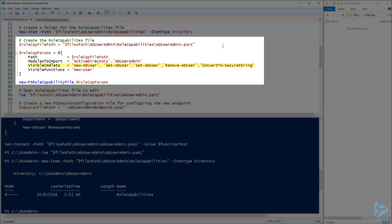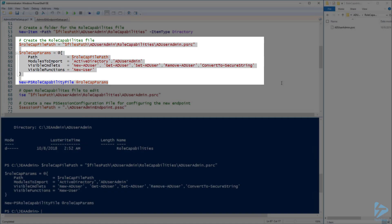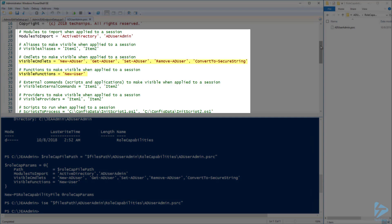Next, for visible cmdlets I'm specifying New-ADUser, Get-ADUser, Set-ADUser, Remove-ADUser, and ConvertTo-SecureString. And finally for visible functions I'm going to specify the New User function that I showed you earlier so that users will have access to run it. Now let's go ahead and run the code to create the role capabilities file. Now that the file has been created let's open it in the ISE. Here you can see all the options that we specified earlier.